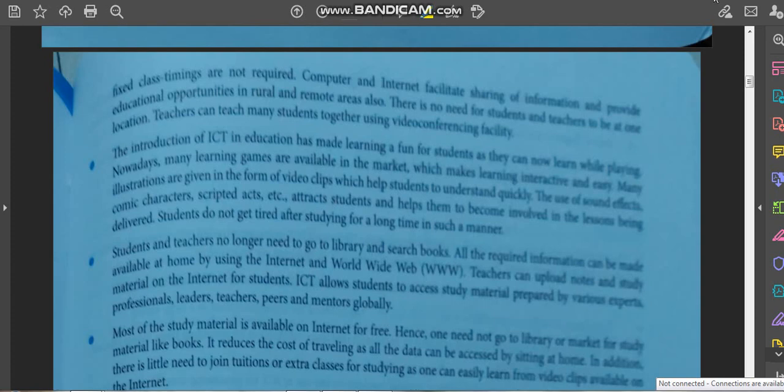Computers and internet facilitate sharing of information and provide educational opportunities in rural and remote areas as well. Internet is now available in rural areas through telephone towers being set up there. There is no need for students and teachers to be at one location — teachers can teach many students together using video conferencing. As you can see, we are not in the same place but education is still going on.